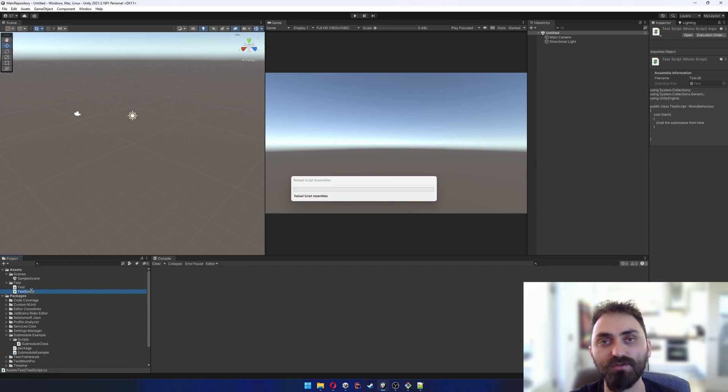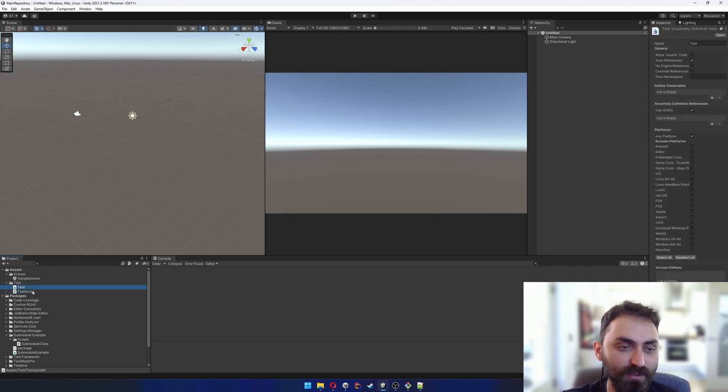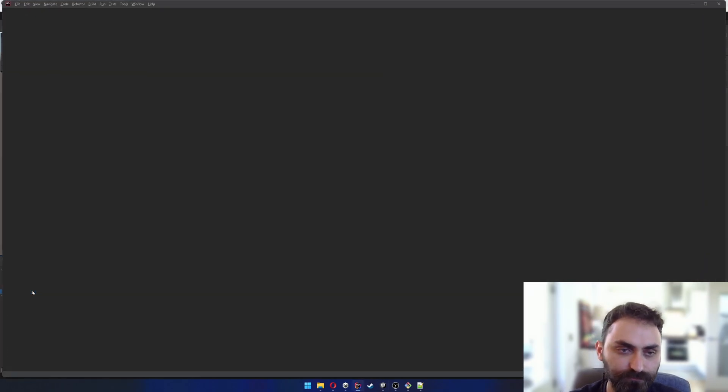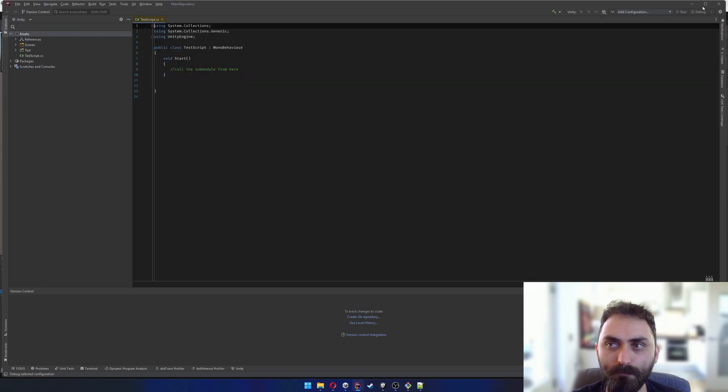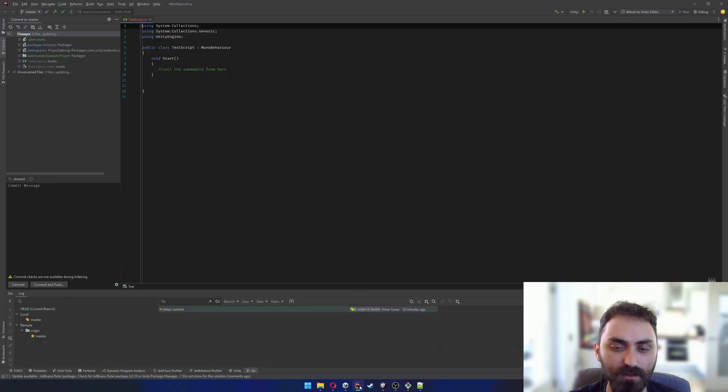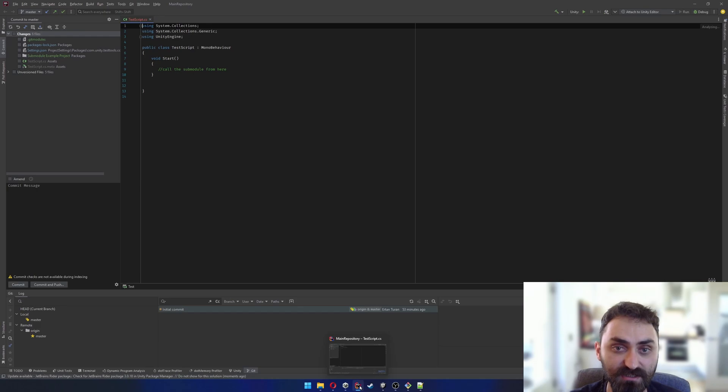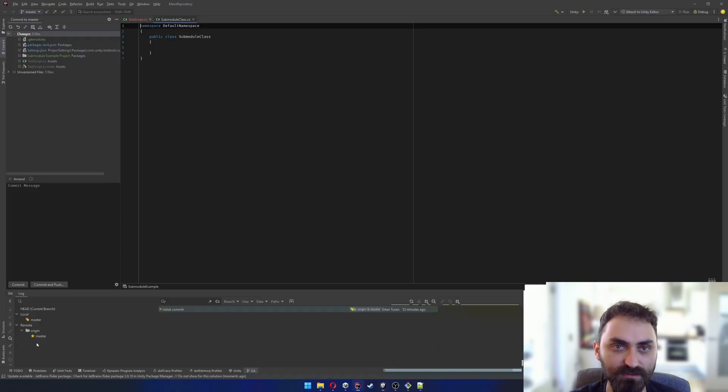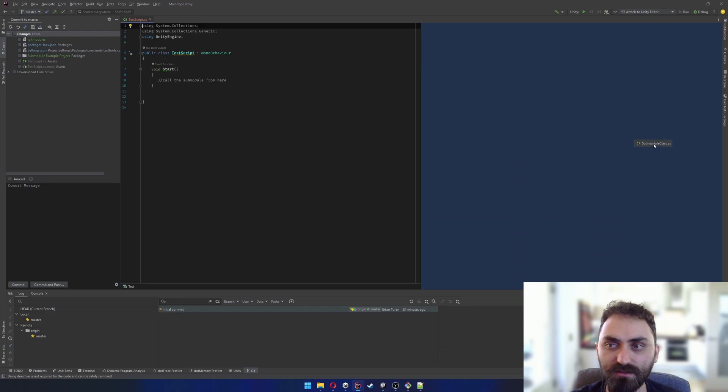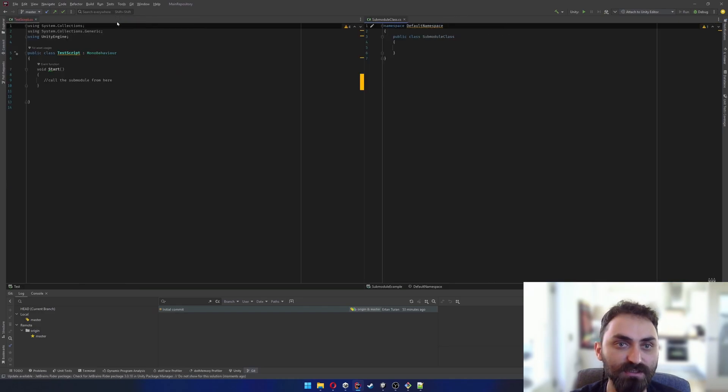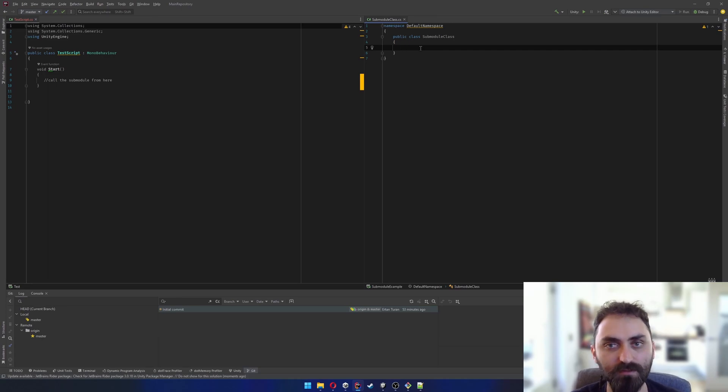If I open my test script, as you can see it's empty. I will also open the submodule class and put it here so you can see both scripts at the same time. I'm gonna add a dummy method to the submodule class.